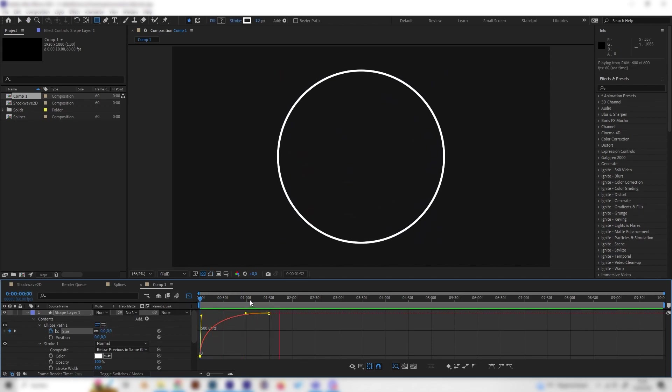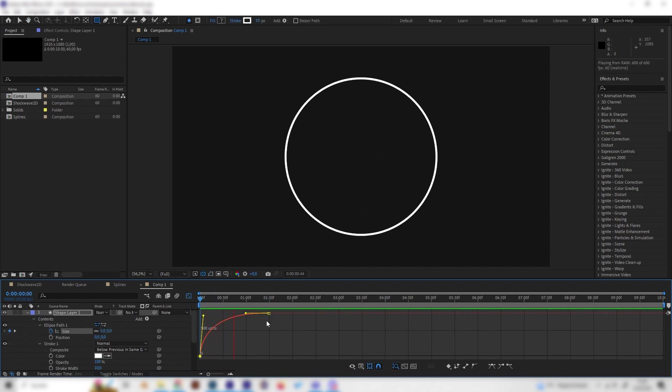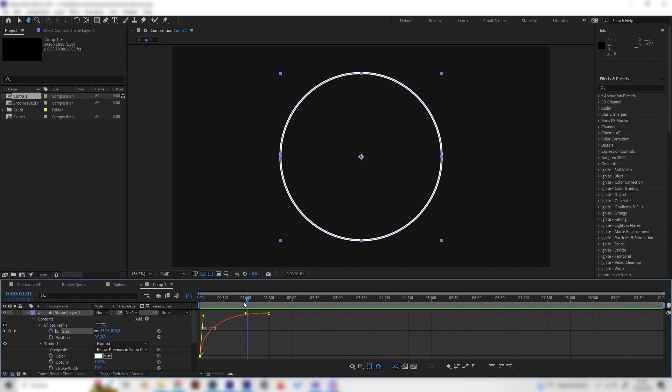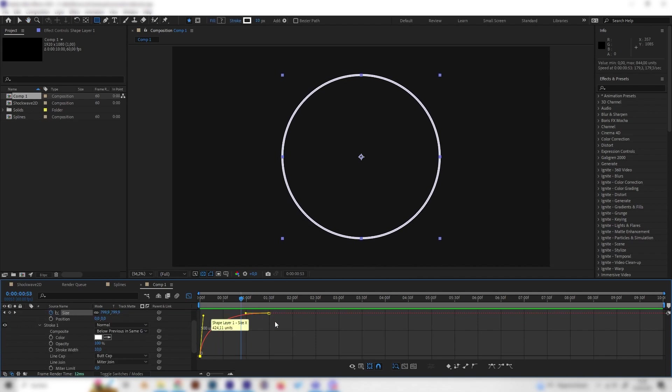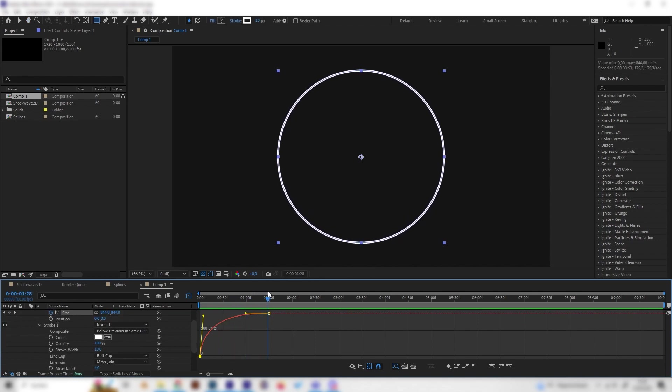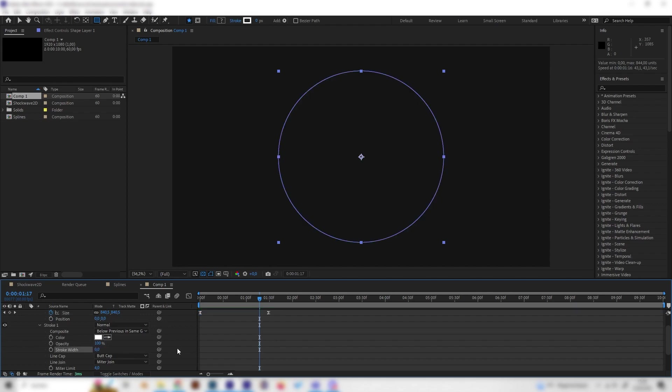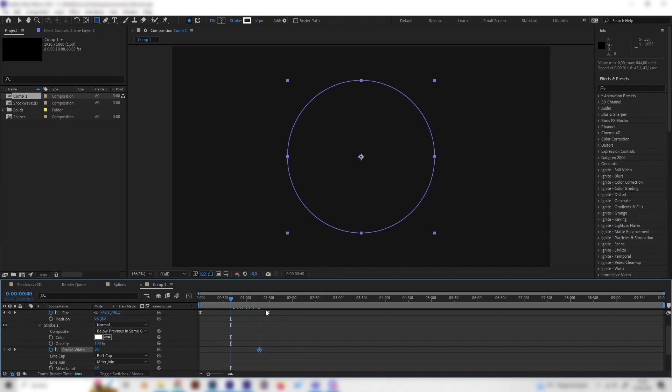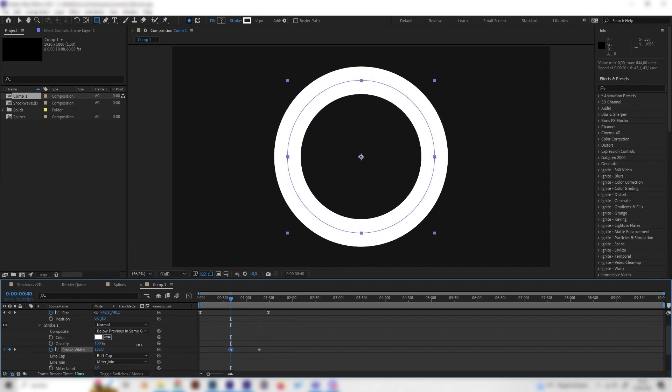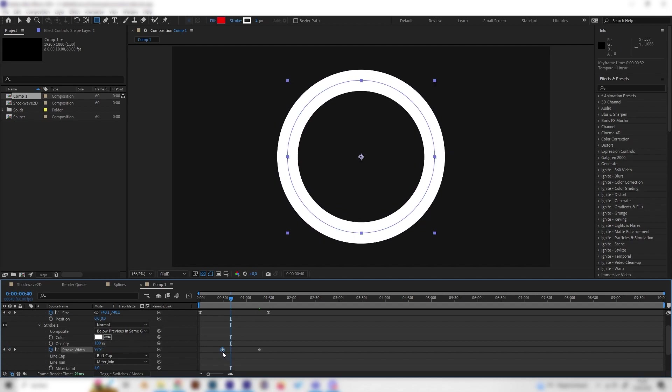Let's also animate the stroke. Go to the end or right before the end, right before the size ends, something like here. Turn on the Stroke Width to zero and place a keyframe. Then go right in the middle of the whole thing and bring it to your preferred size, something like this. Maybe let's bring this keyframe even more forward.